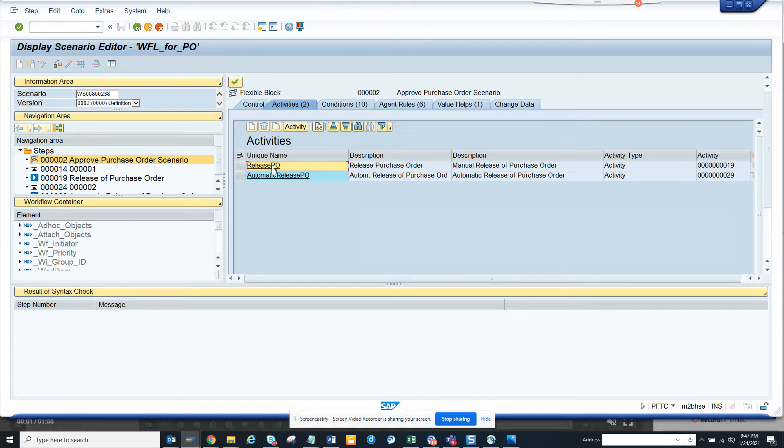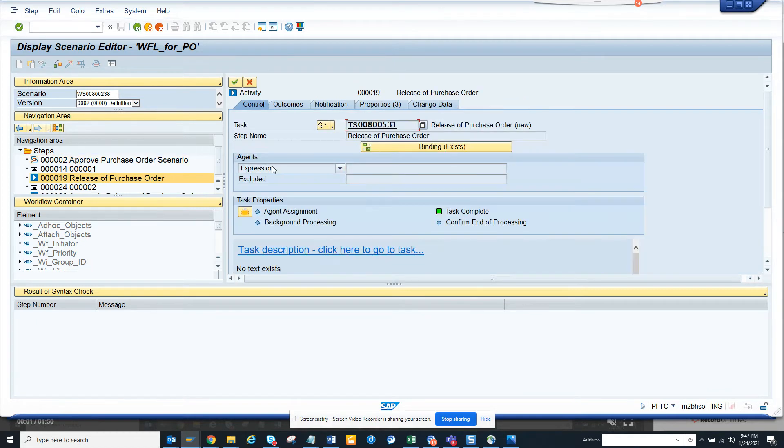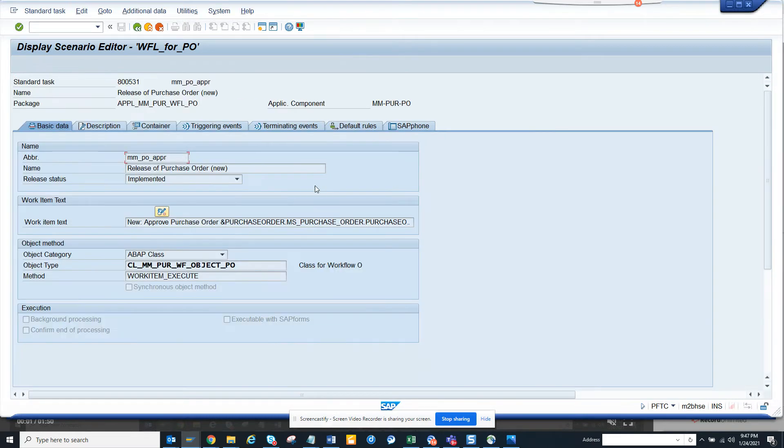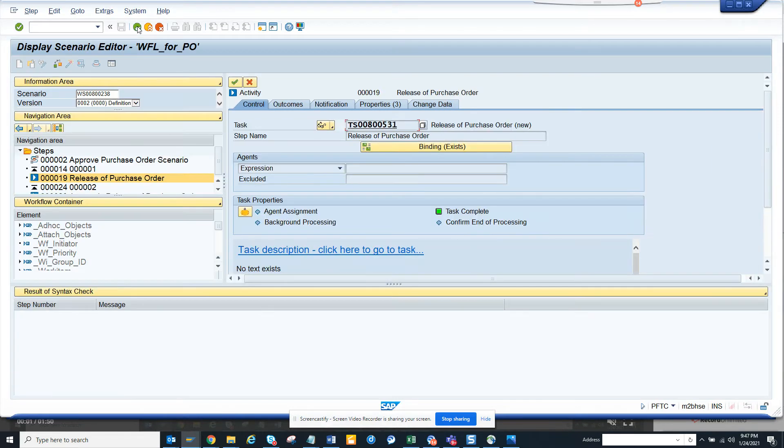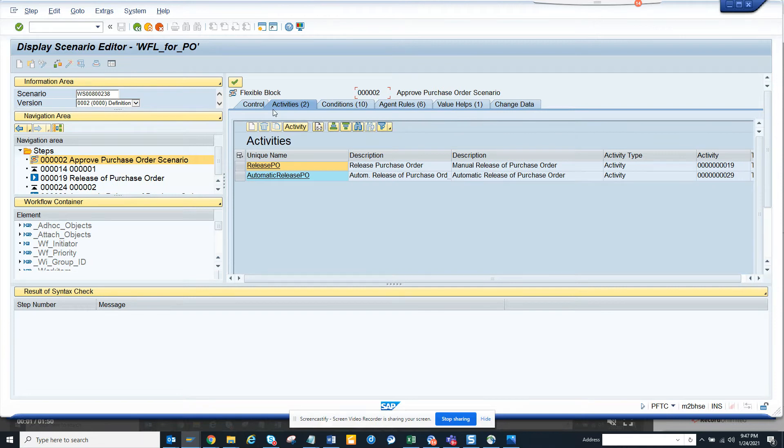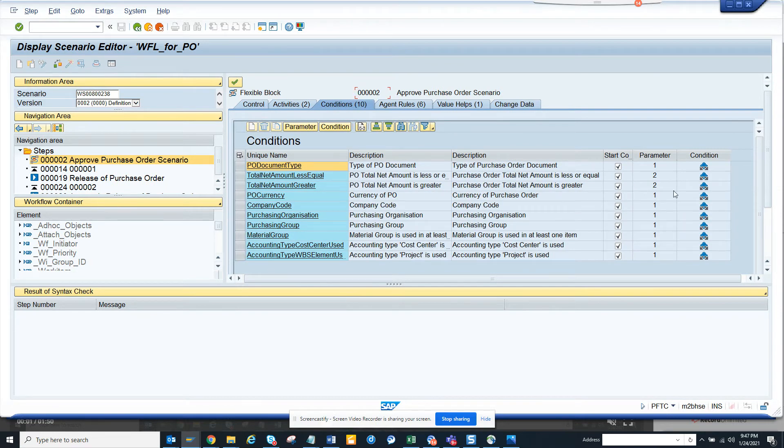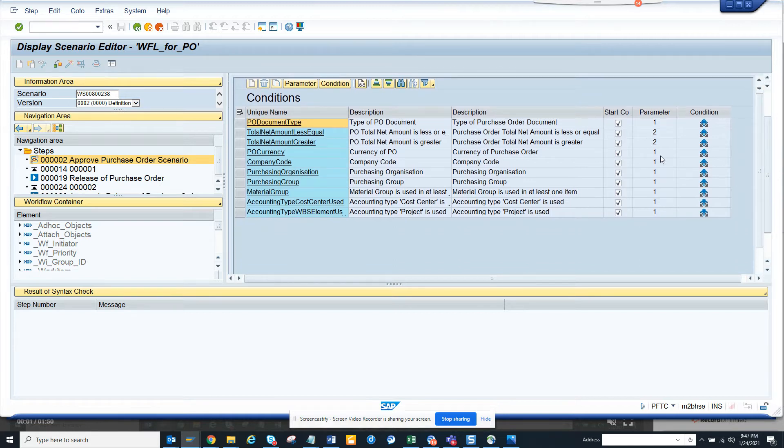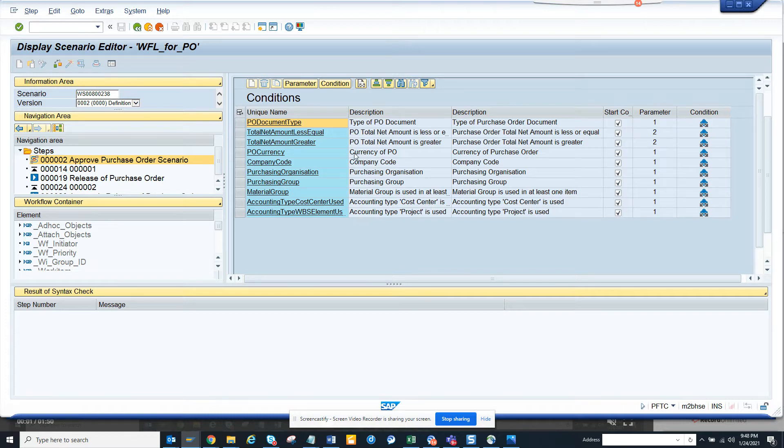If you click on this, it will take you to a particular task, and at the end of the day the task will execute a class or a method, class method or a business object. Now here the conditions are important because this is the most fancy part of it. Conditions based on the condition you want to create the workflow. It's based on purchase document type and all those things.